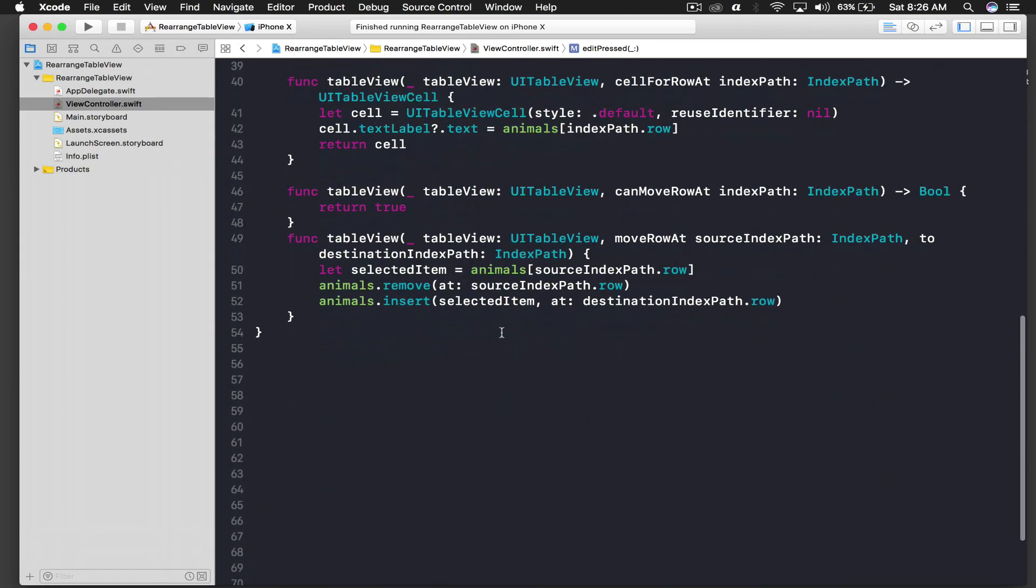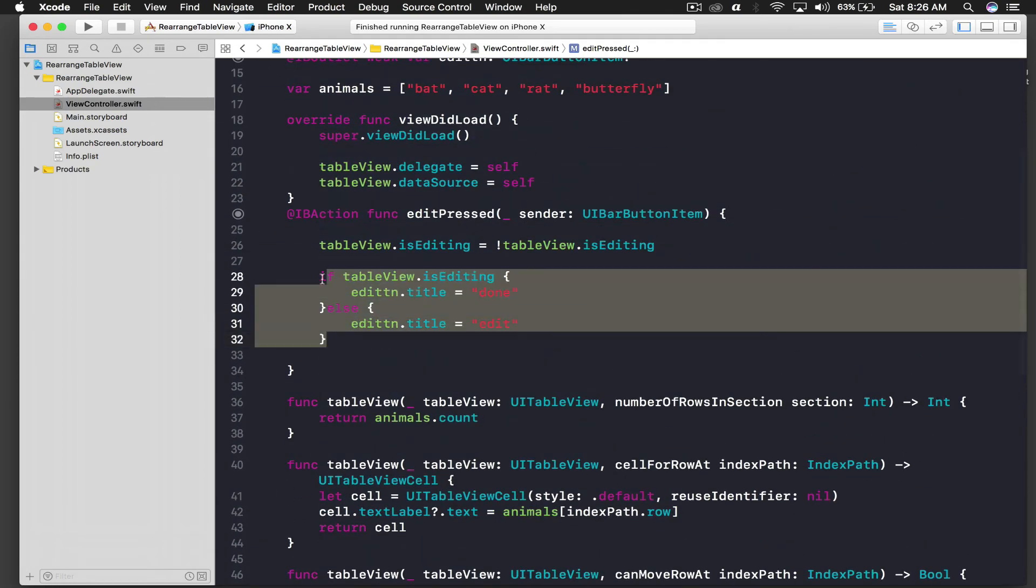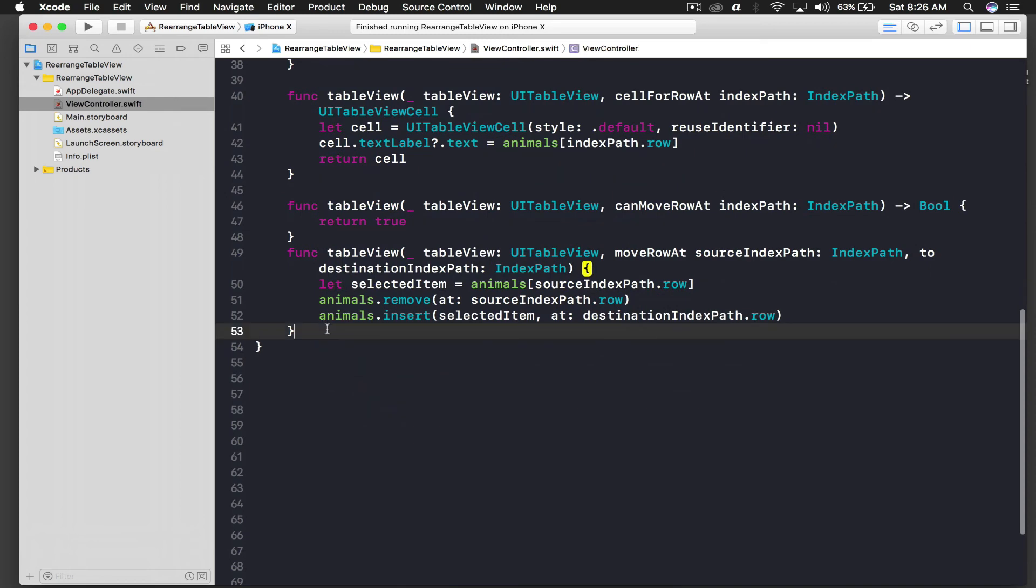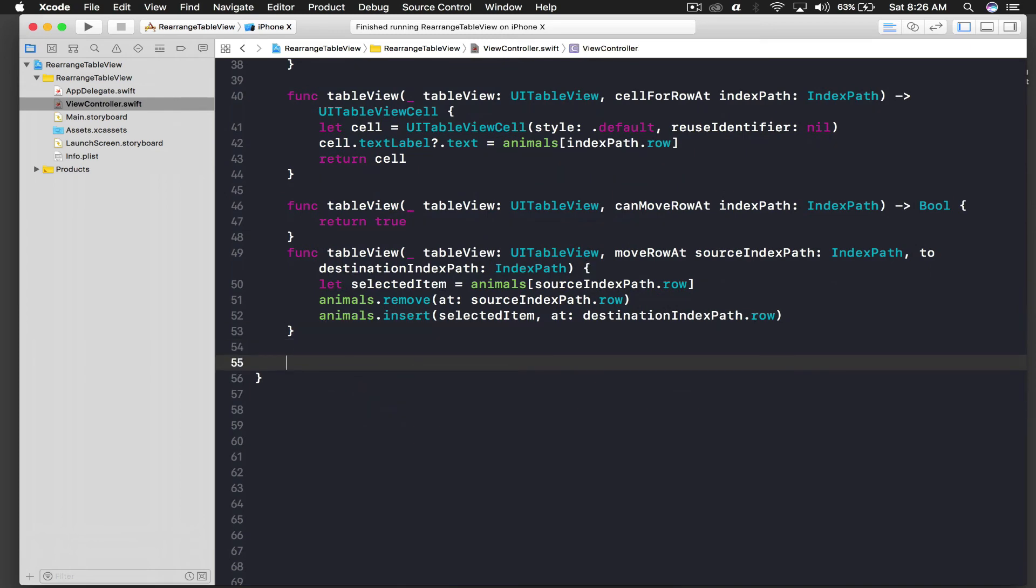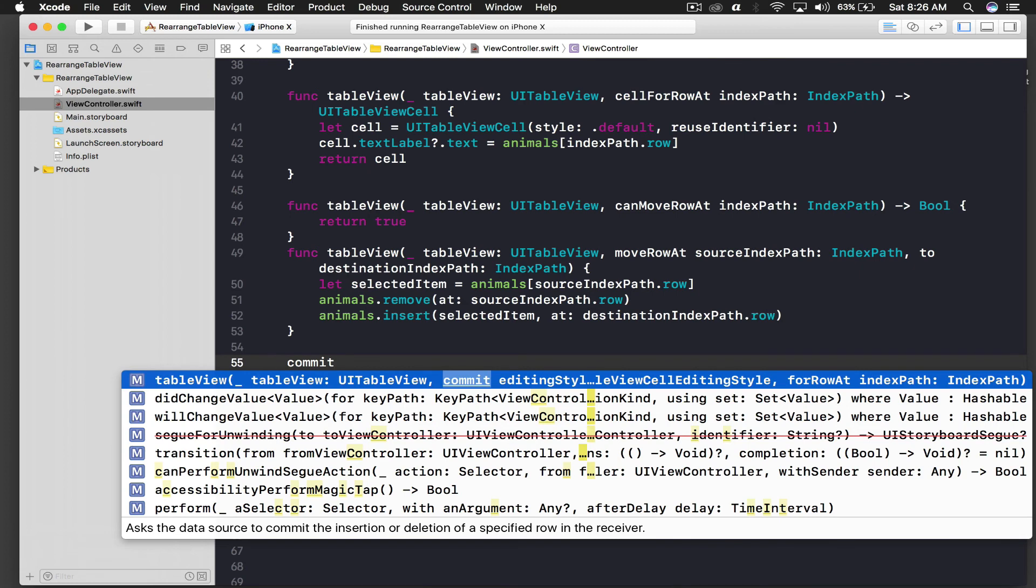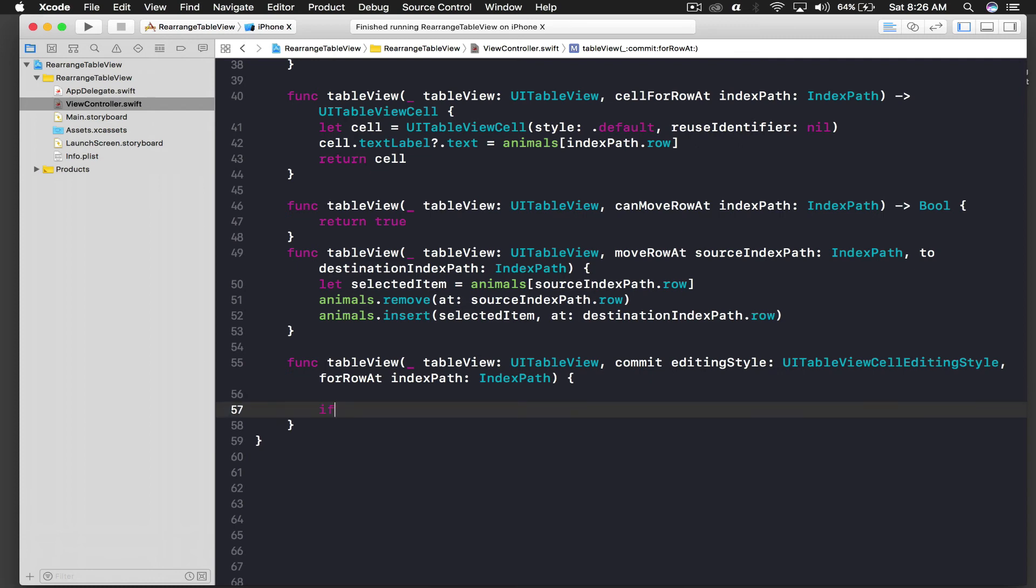So here we change the title of our button. And now we need to code for delete. So here start typing commit and you will see this table view method which is commit editing style dot dot dot, and hit enter. We need this one. So we will check if the editing style is delete, so editing style is equal equal to dot delete. It's an enum so we can use it with just dot, and open parenthesis, close parenthesis.